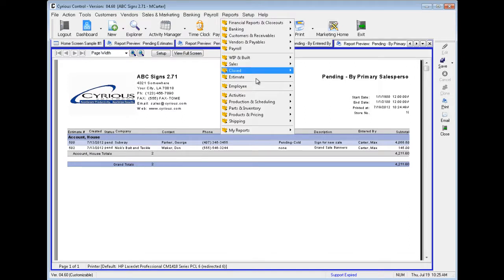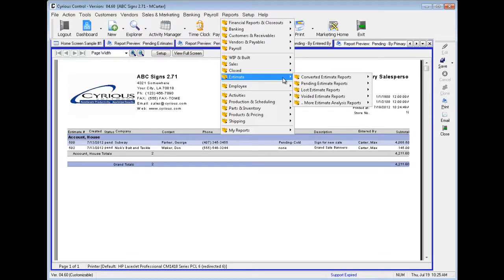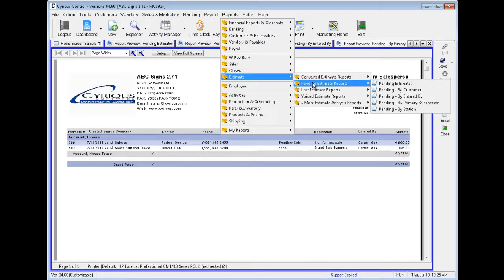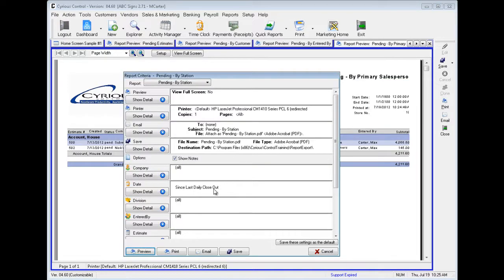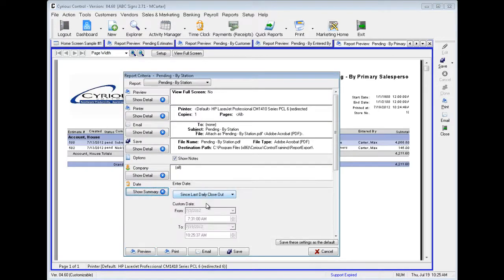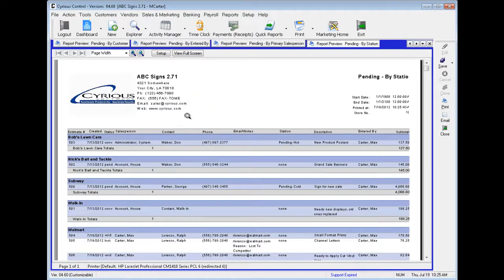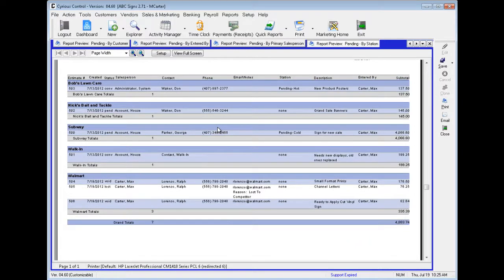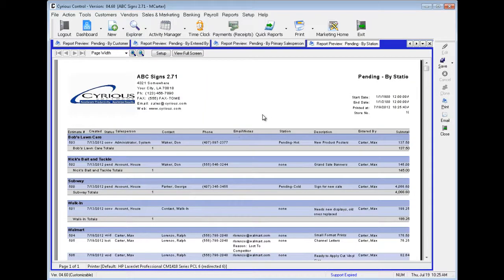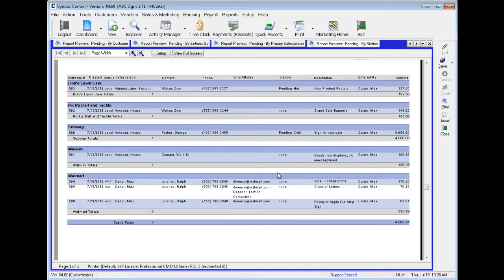Let's go back up to Reports, down to Estimate, over to Pending Estimate Reports, and the last one: Pending By Station. Let's open up the Preview. Here are all the estimates that are pending, sorted by Station. The Station of the 1st is Pending Hot, Station of the 2nd has no Station, the 3rd is Pending Cold, and the 4th through 7th are all None.